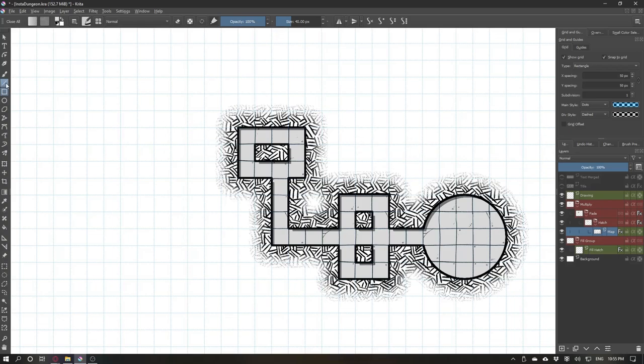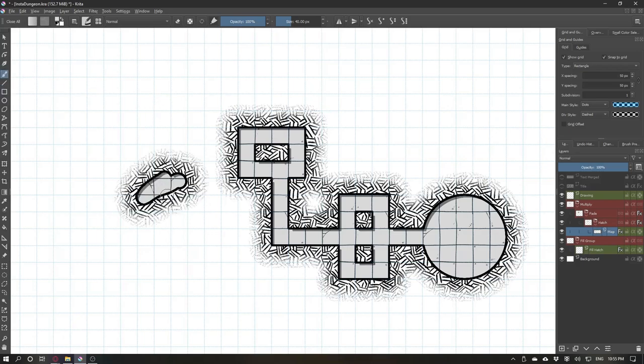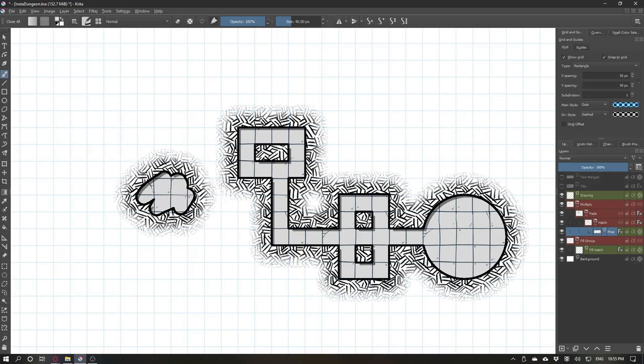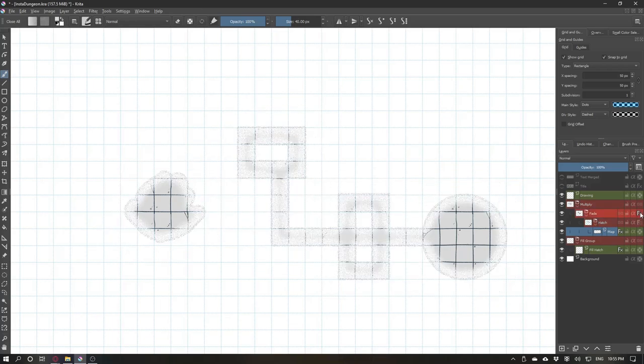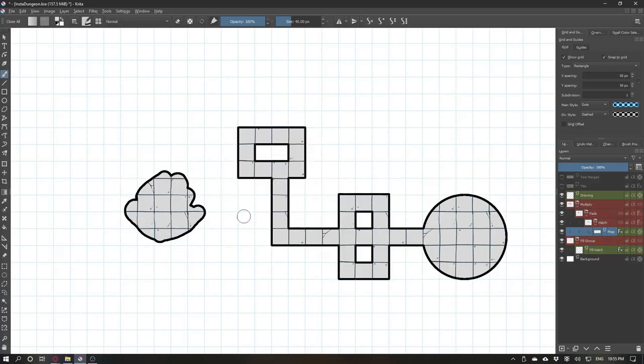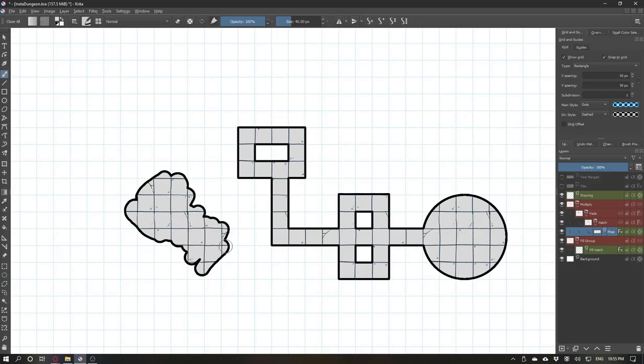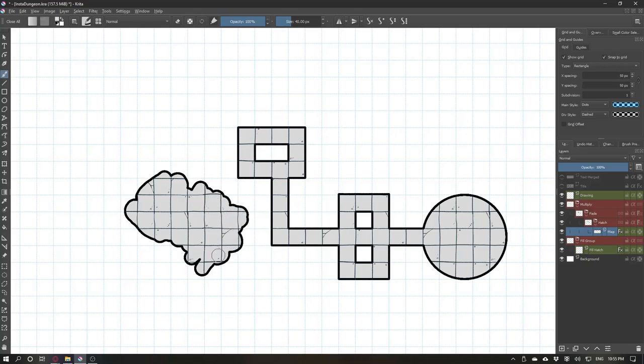You can use the regular brush to make organic rooms. For that, the performance is kind of bad if your computer is not really powerful. Mine isn't. So you can see a lot of lag. You can disable these effects here to make it way smoother. And if you have a drawing tablet, you can do it really quickly.